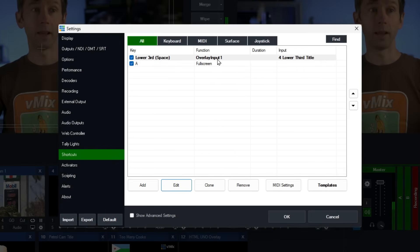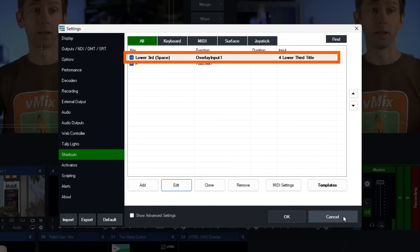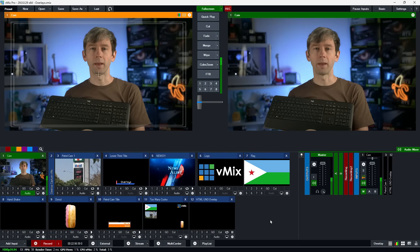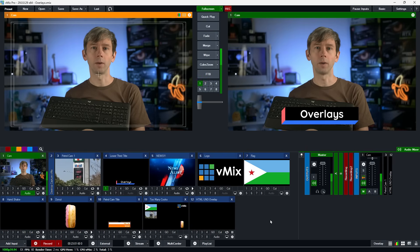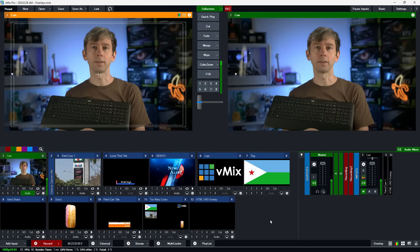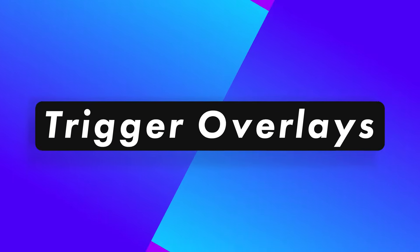As you can see it's now appeared in our shortcut list — I'm going to click OK. I've got my keyboard ready: all I need to do is press the space bar and it will overlay my lower third into overlay channel one. That was set to three seconds so it'll be up for three seconds and then fade away. Let's press the space bar — there we go, it's overlaid and then removed. That's how you can use it with shortcuts.